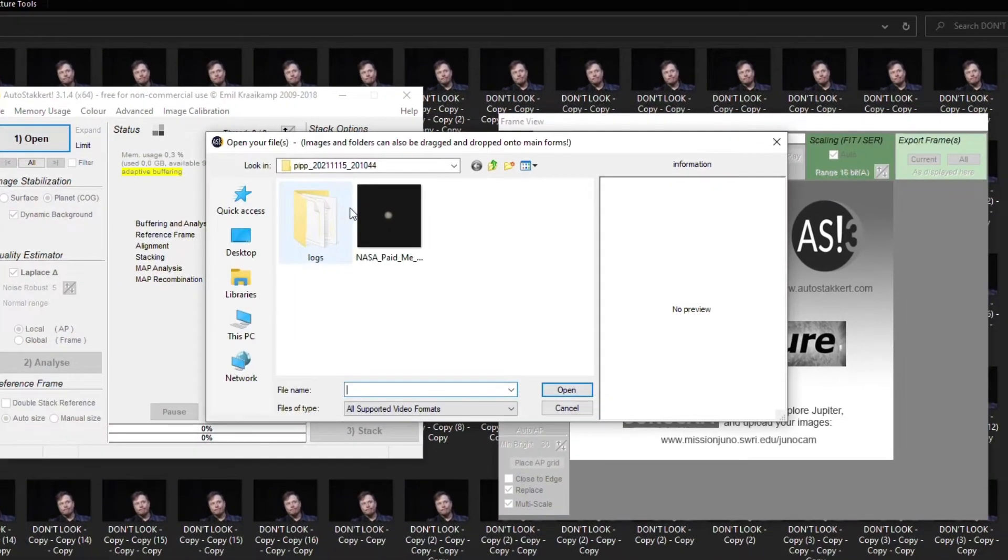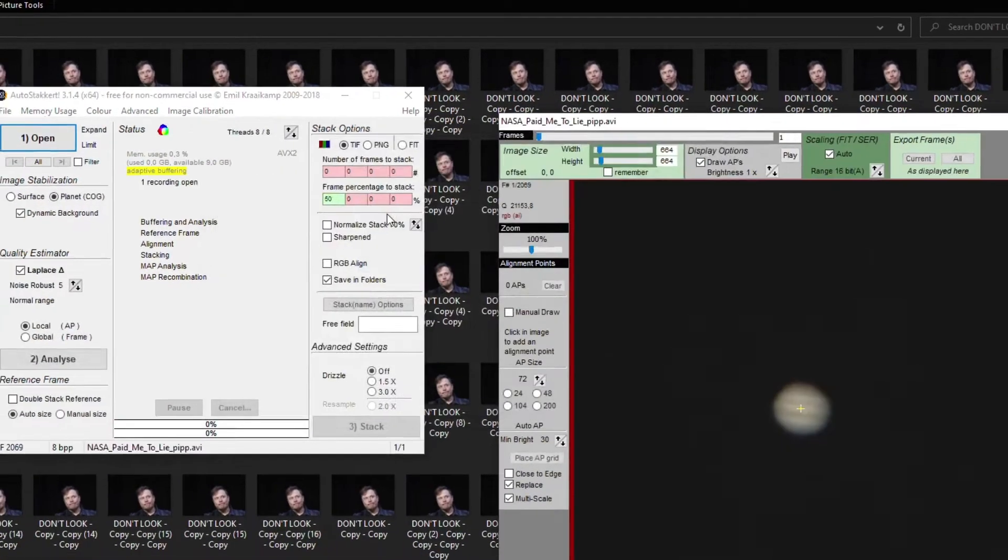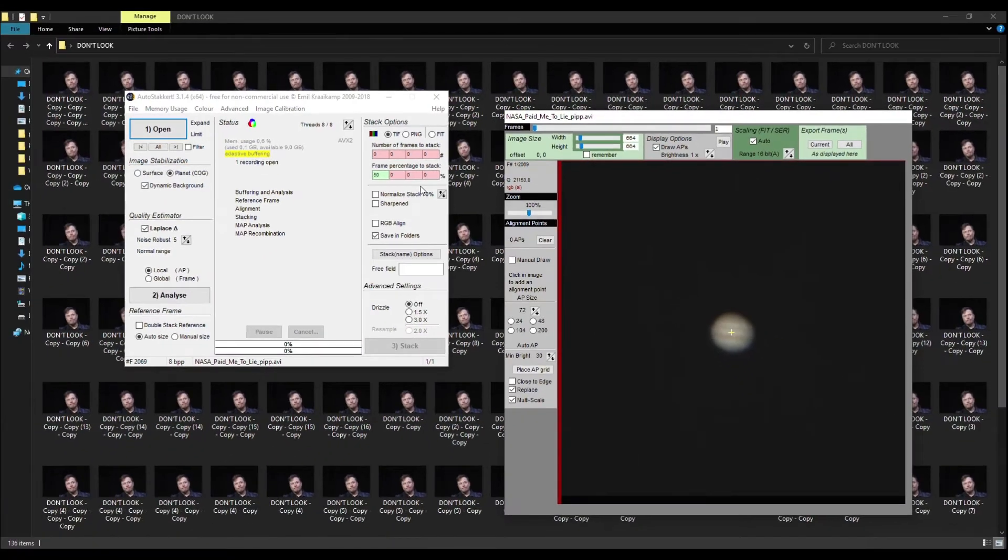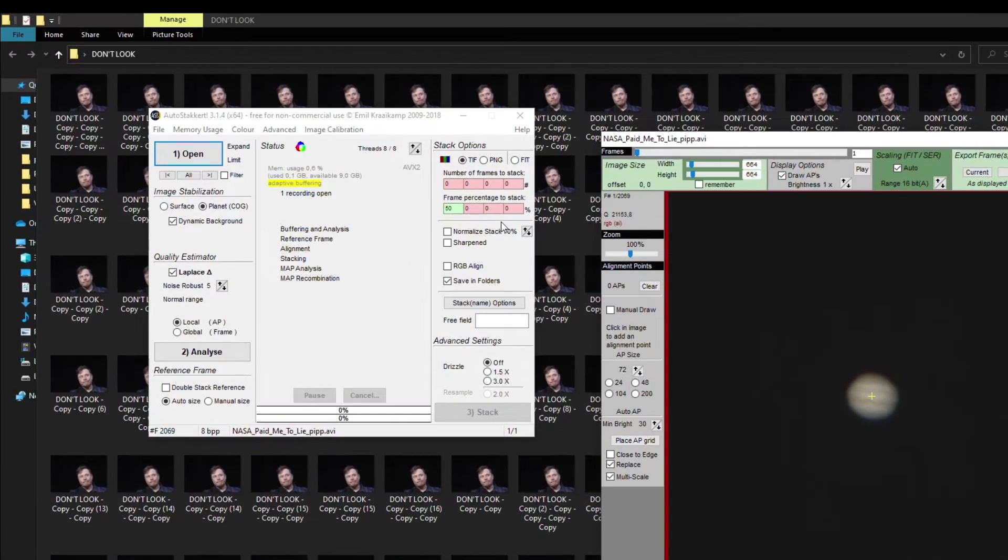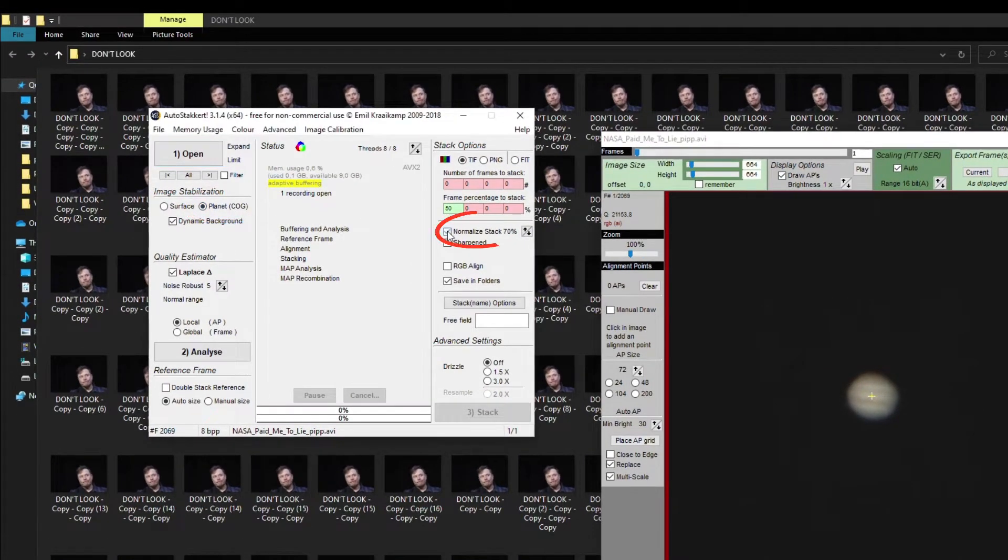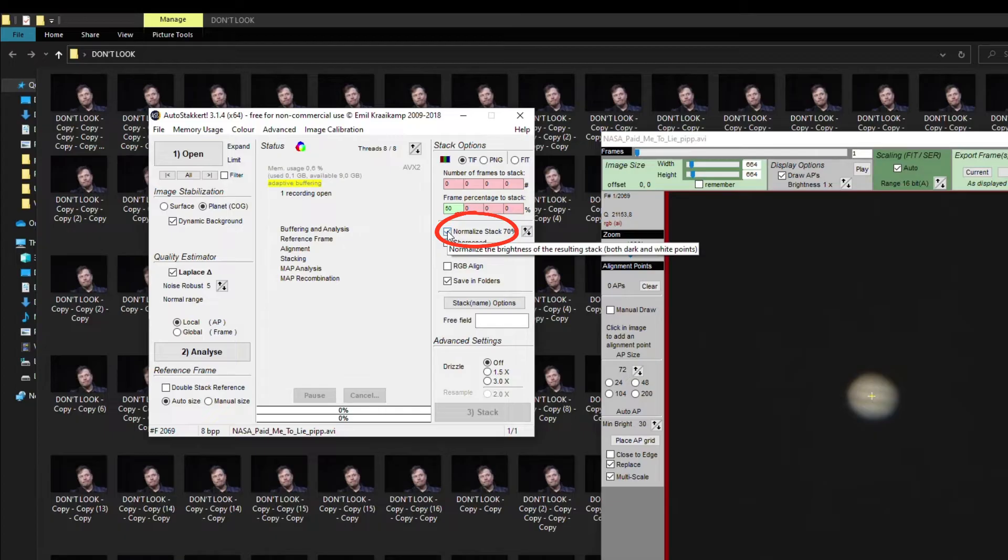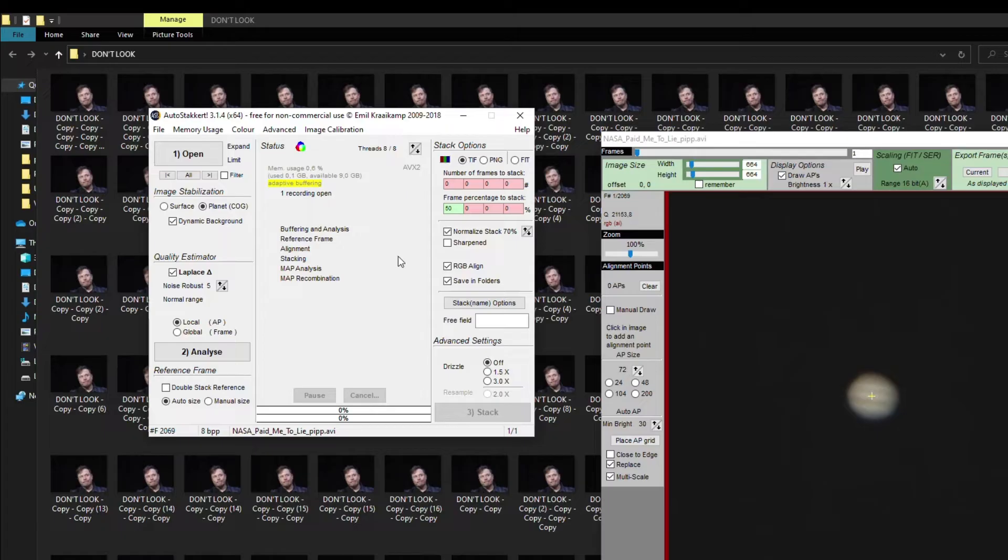Put a tick on the item Planet and normalize Stack 75 to normalize the brightness. Choose RGB Align in order to reduce the atmospheric distortion that affected the image and click Analyze.